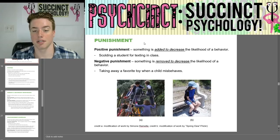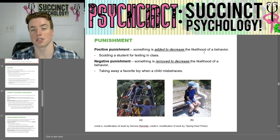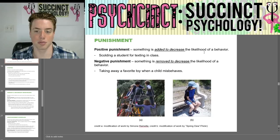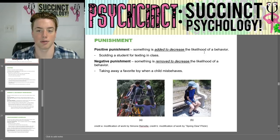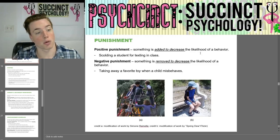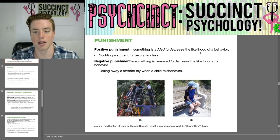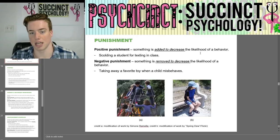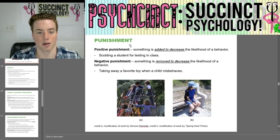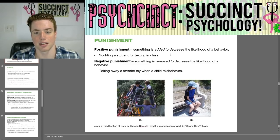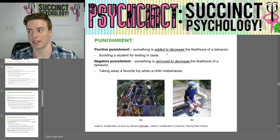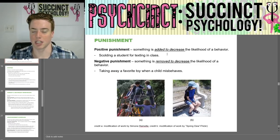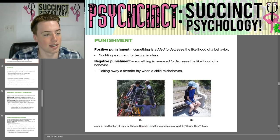Next we have punishment. Positive punishment is when something is added to decrease the likelihood of a behavior — for example, scolding a student for texting in class. Negative punishment is when something is removed to decrease the likelihood of behavior — for example, taking away a favorite toy when a child misbehaves. Reinforcement increases behavior; punishment reduces it. Positive adds something; negative takes it away.